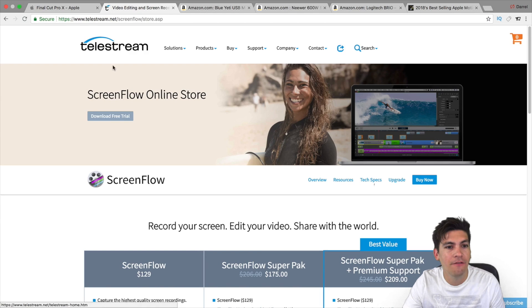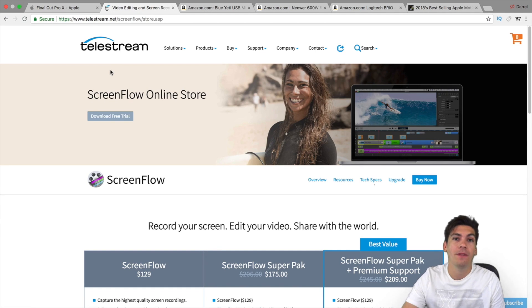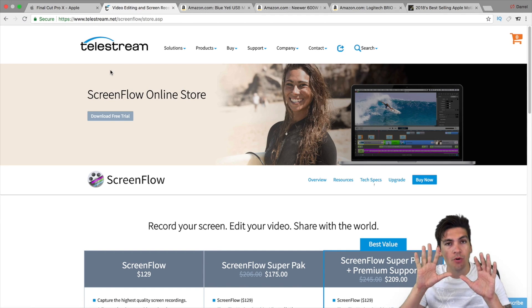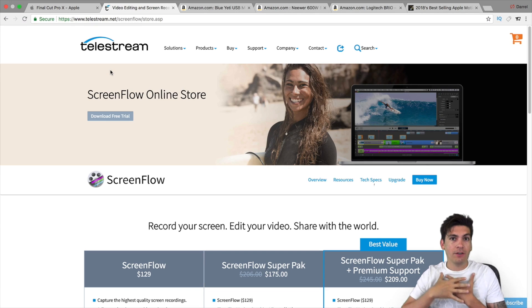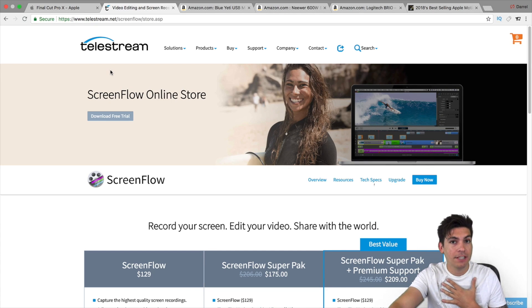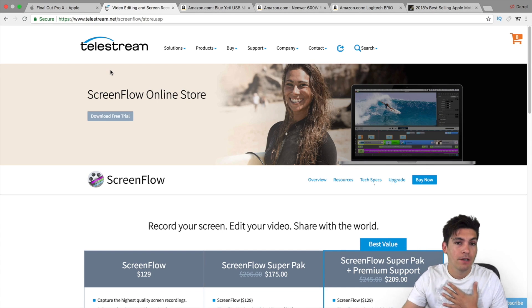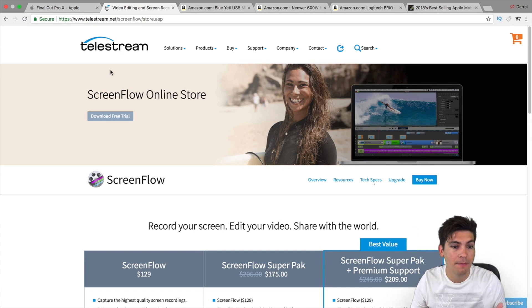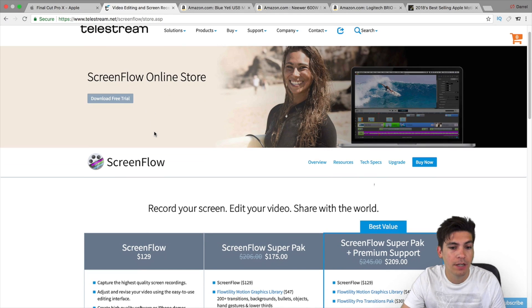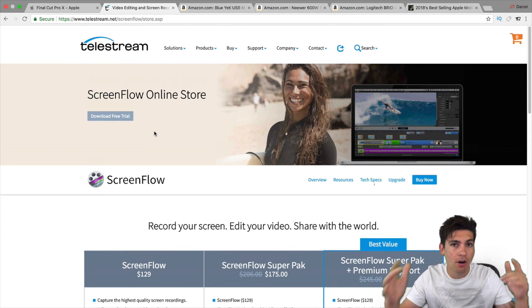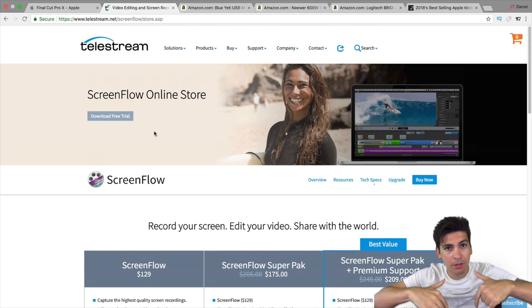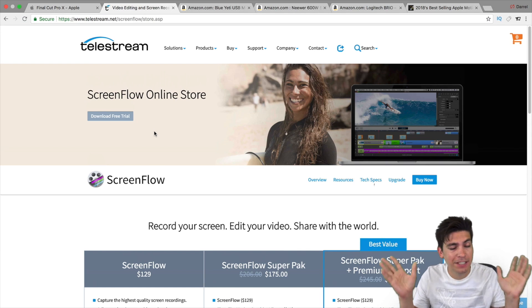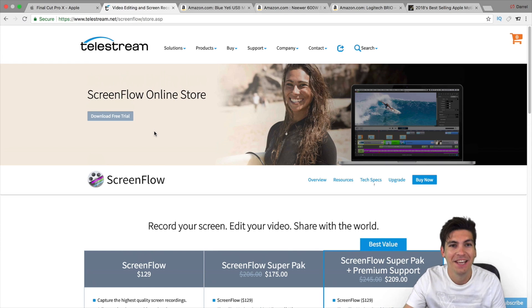Now the next thing I use is ScreenFlow. Now I use this software because this will actually record myself and it will actually record the screen at the same time. So this is all of the recording and it's great because it works well, you can get a free trial right here. The links are all in the description below if you decide to use my affiliate links. If not, it's okay.